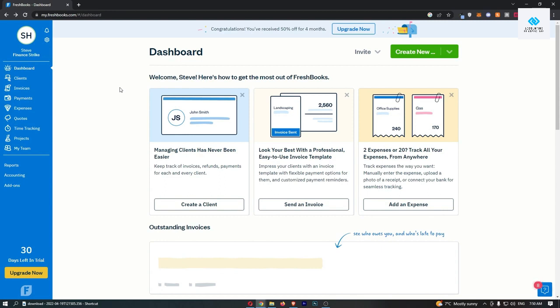Okay, so to do this you first of all want to load up FreshBooks right here and sign in to your account.